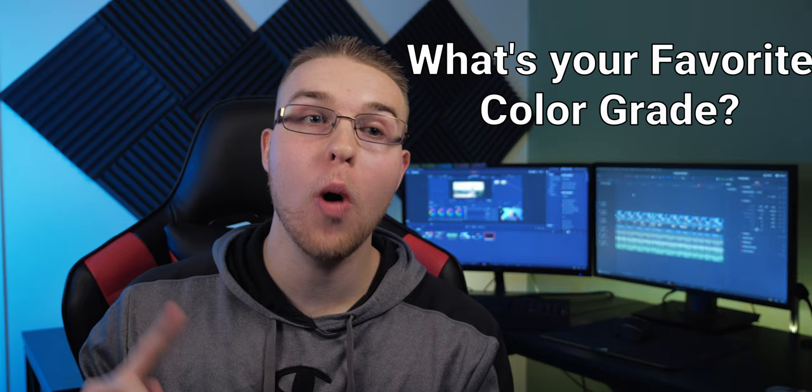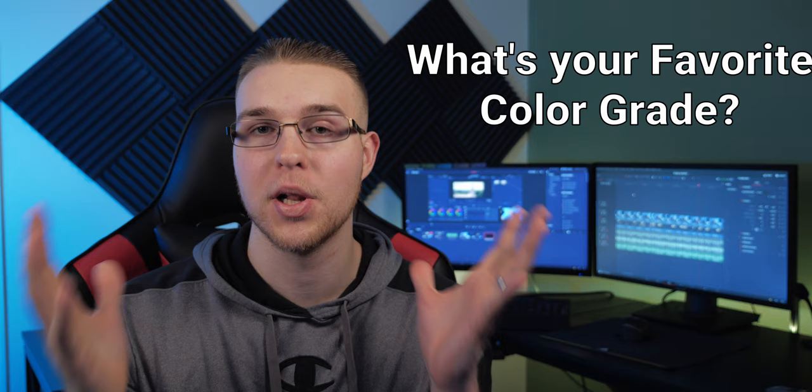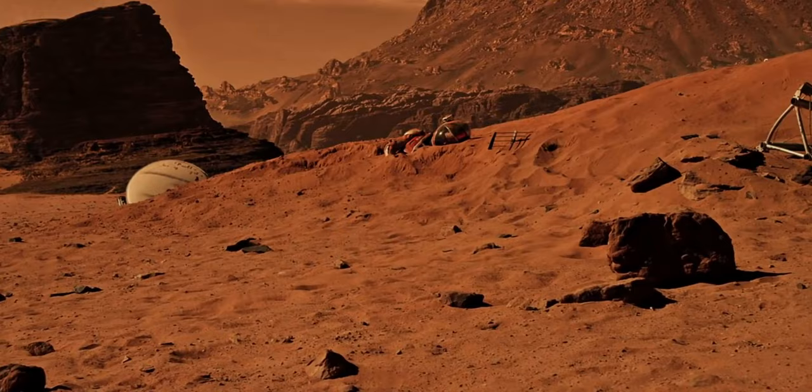I have a question for you guys. What is your favorite color grade? Like what movie or TV show did it so right for you guys that you just are like blown away? For me, it's like The Martian. I love the colors in that movie. So let me know what your favorite color grade is in the comments below.